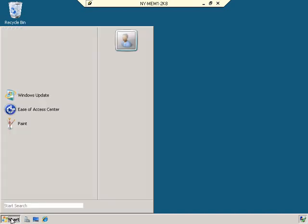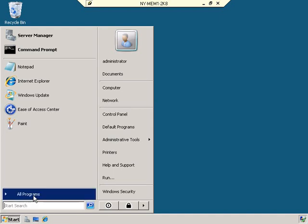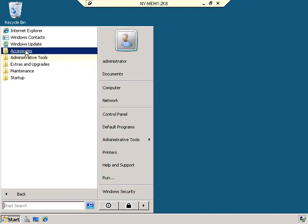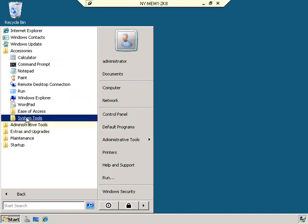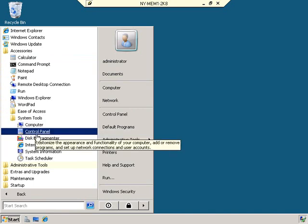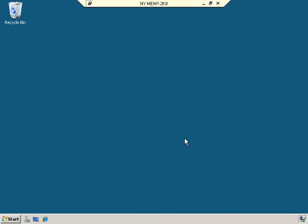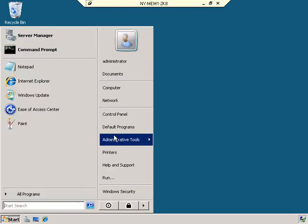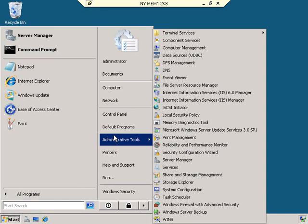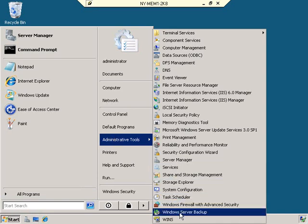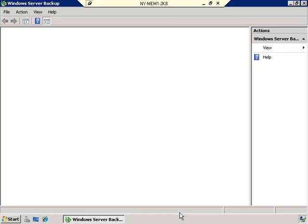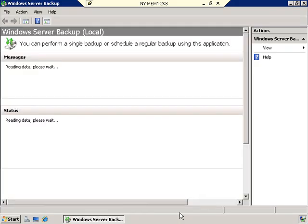In the past, you used to go to All Programs, Accessories, System Tools to find the backup utility. Well, it's not complicated like that anymore. In Server 2008, you just click Start, then Administrative Tools — right where you would think it should be — and select Windows Server Backup. And again, we have a very different interface than we've ever seen before.